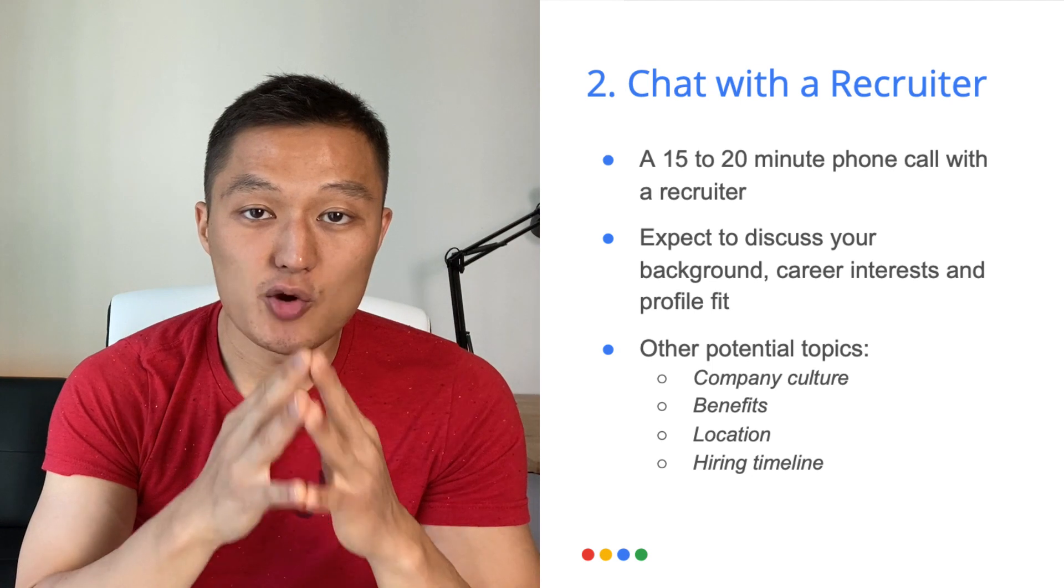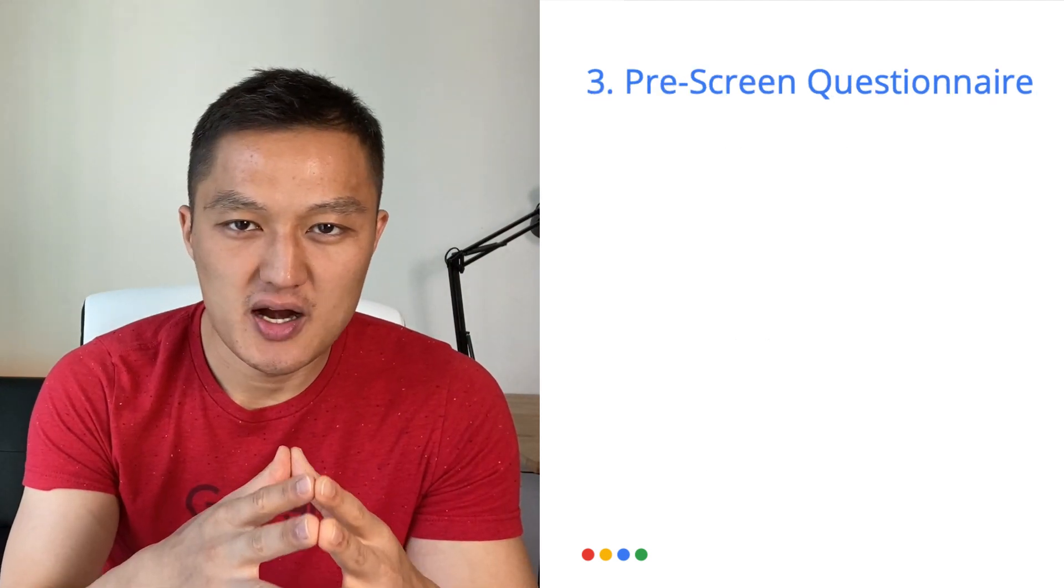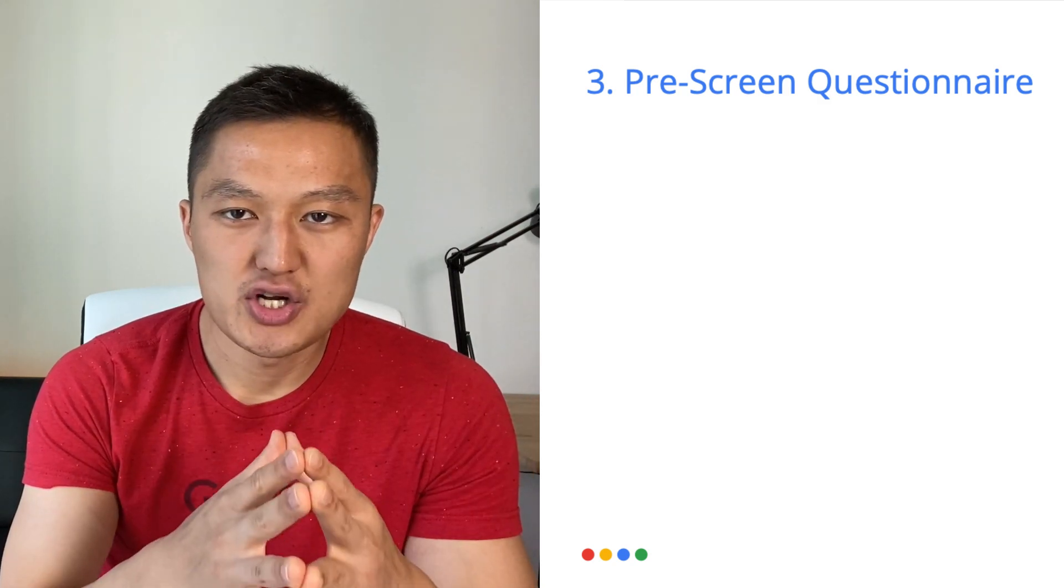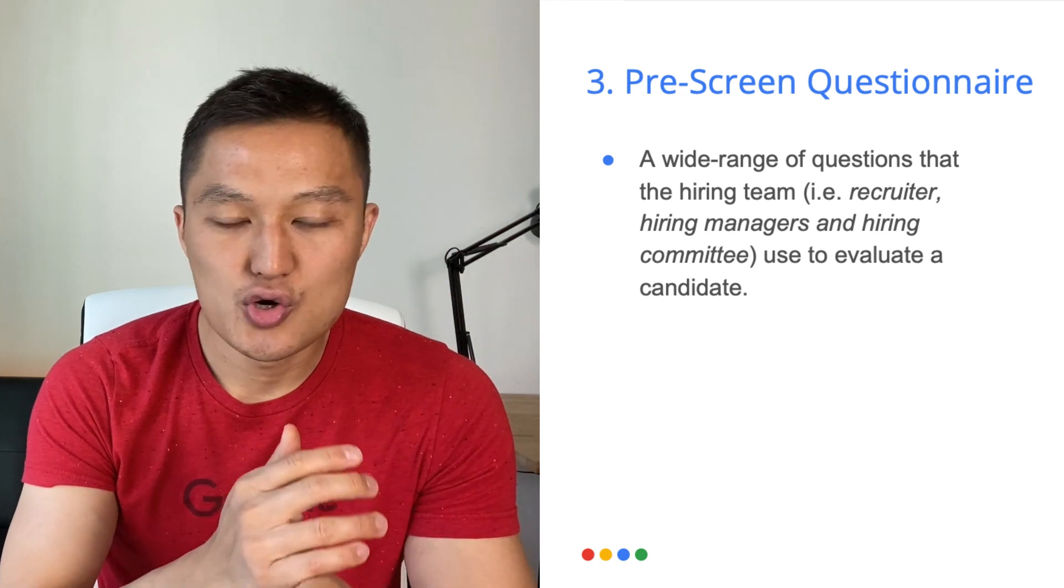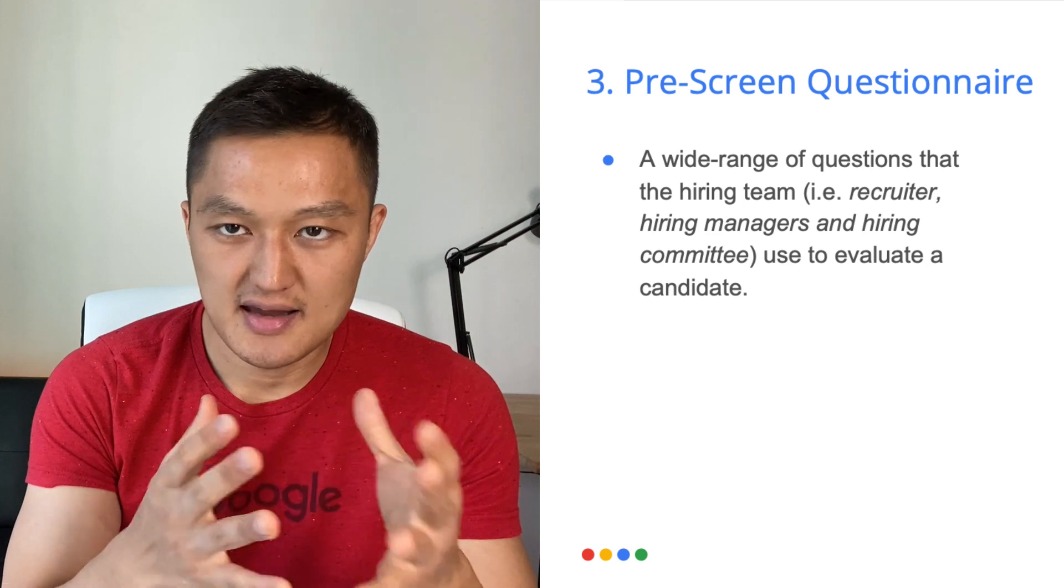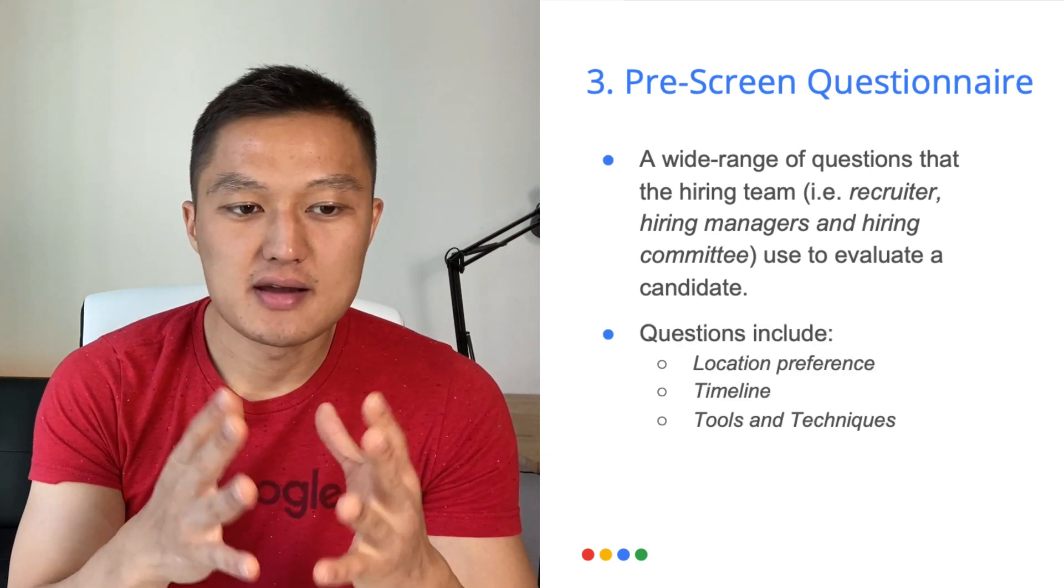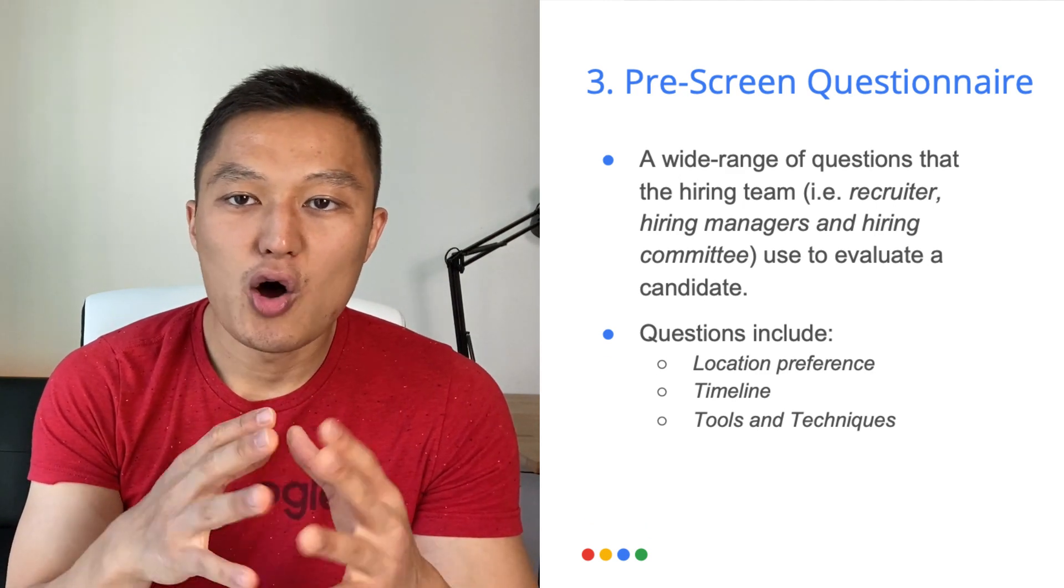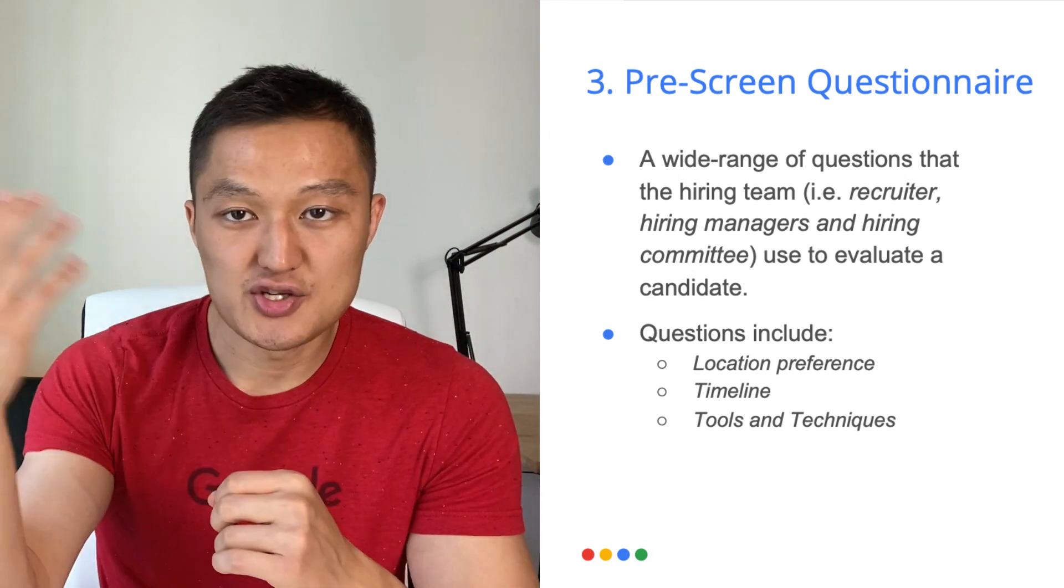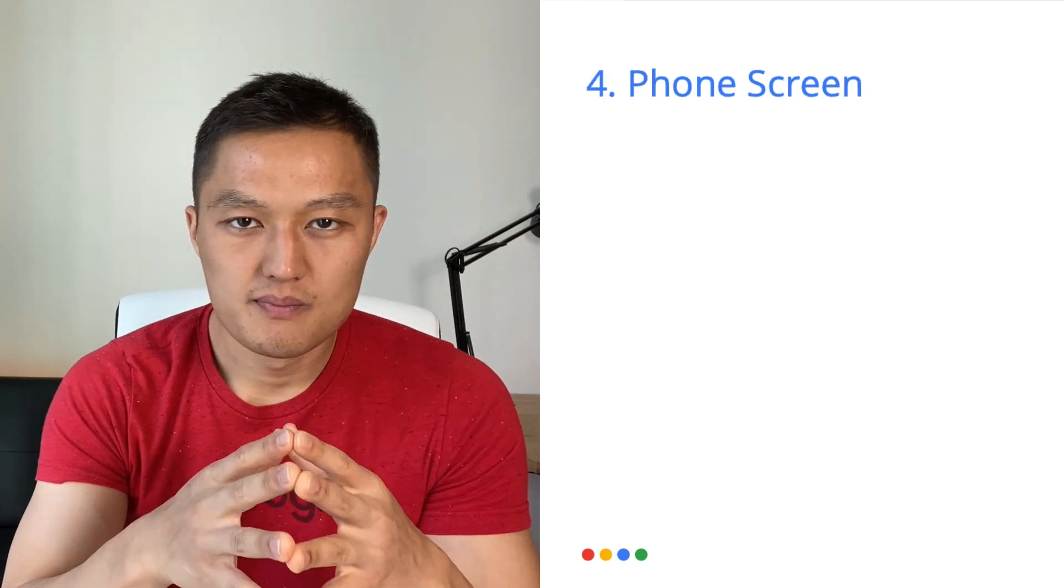And lastly, use this phone call to understand the interview process as much as you can. Know what kind of interviews you have lined up, along with information about what type of behavioral and technical topics will be covered during the interview. The more you know this, the better you're going to be in your preparation for data scientist interviews. The next step is a pre-screen questionnaire. So after you have spoken with the recruiter, they'll send you a questionnaire for you to address. So these are questions that the hiring team, the recruiter, hiring managers, and hiring committee use to evaluate a candidate during the interview process.